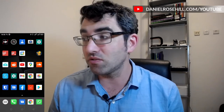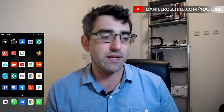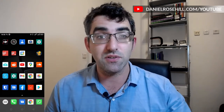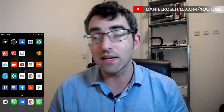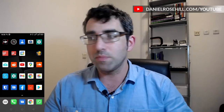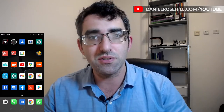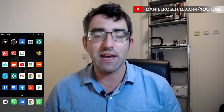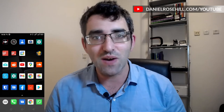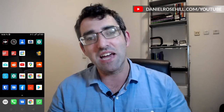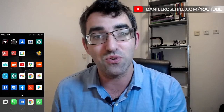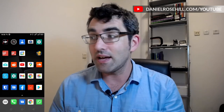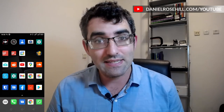Hi there, welcome back to my YouTube channel. This is Daniel Rosal. I want to do a quick video here just to wrap up the week for the people using Ubuntu and using Android. They tend to go hand in hand because Android is after all a fork of Linux.